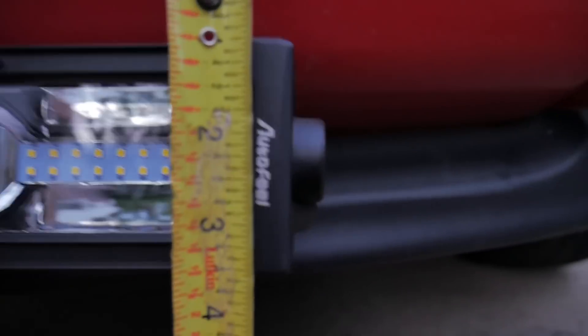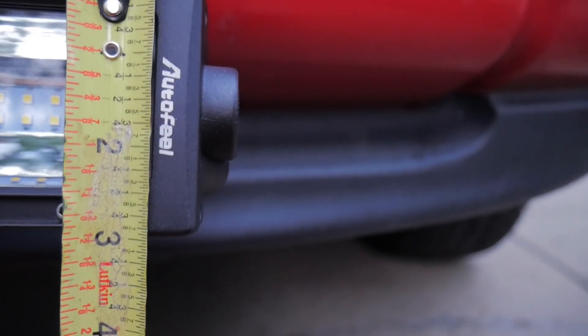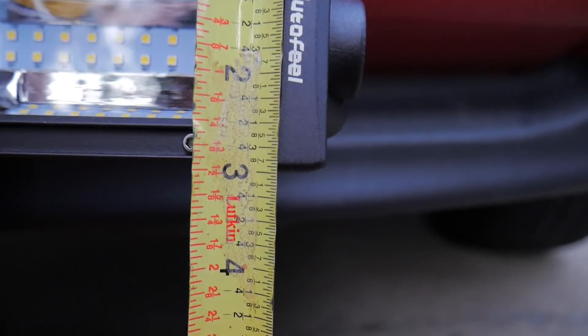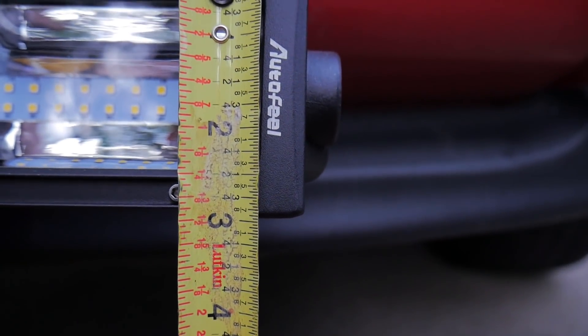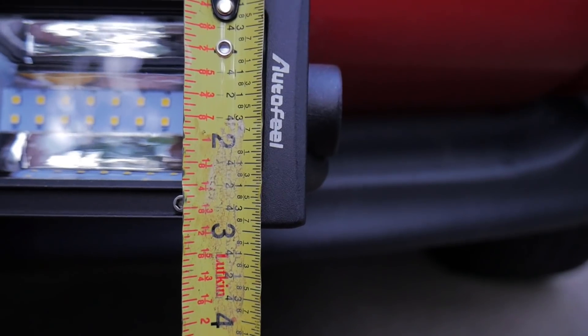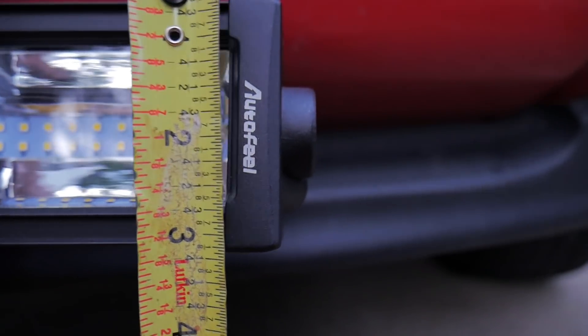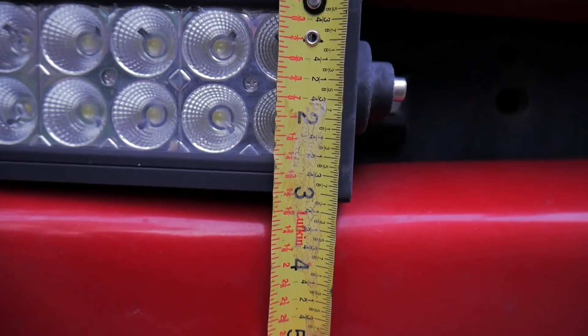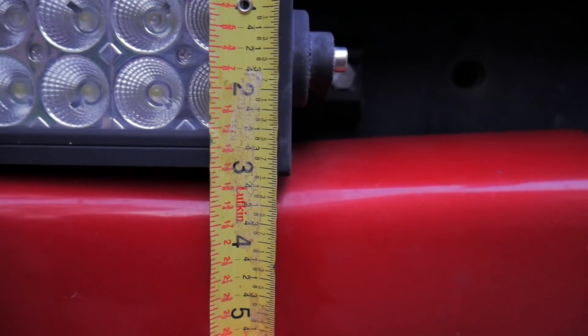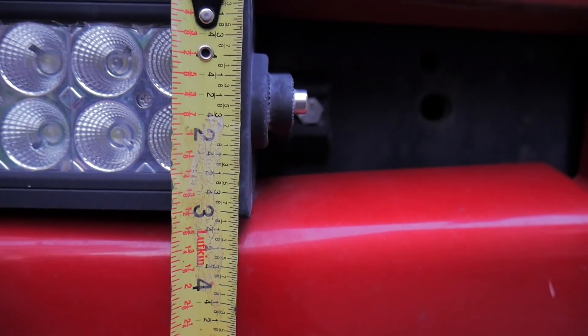All right guys, so what I want to do is measure the width of the two light bars. Looking at about three inches for the newer one, and the older one is right at three inches too.